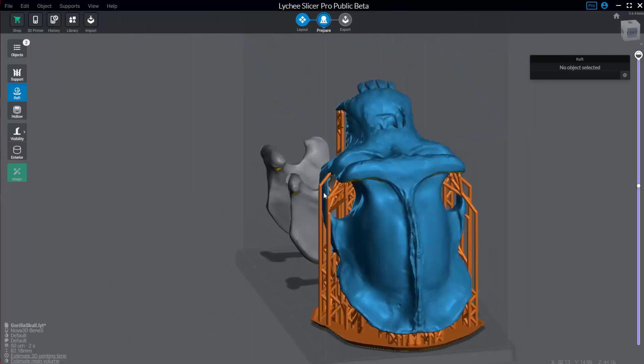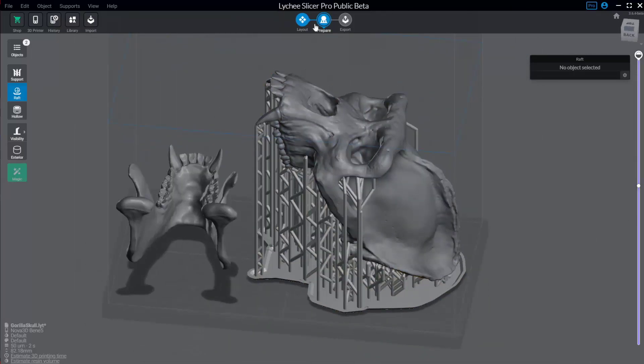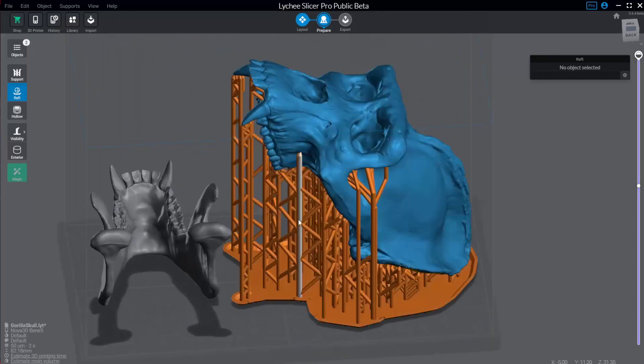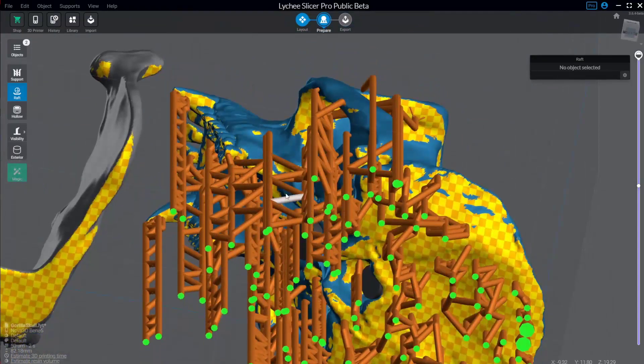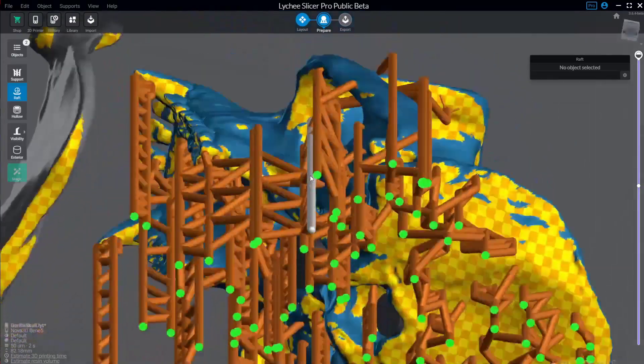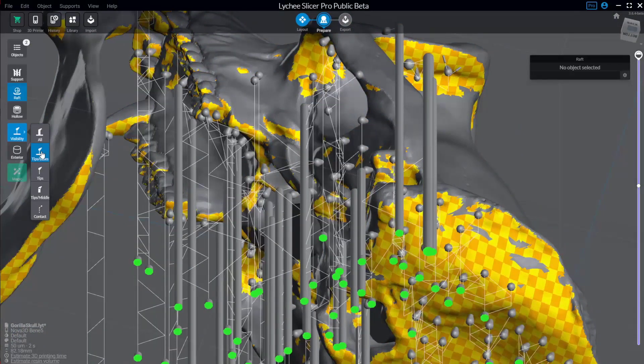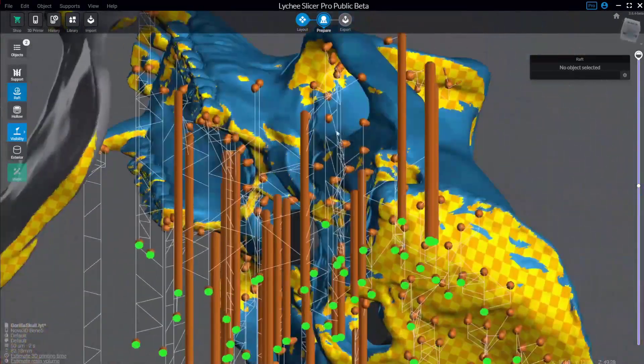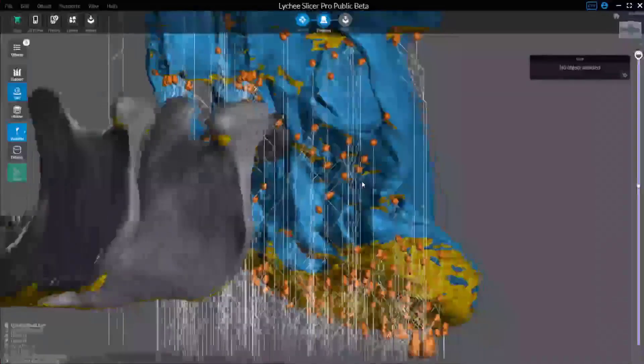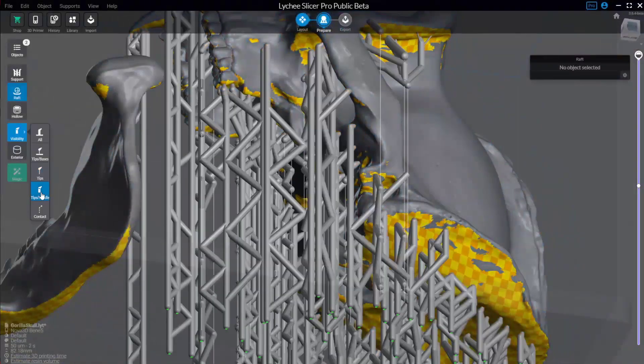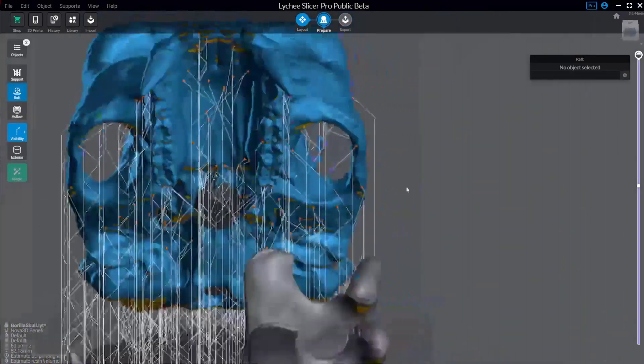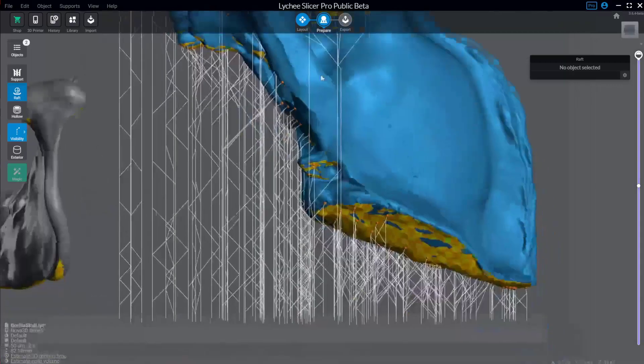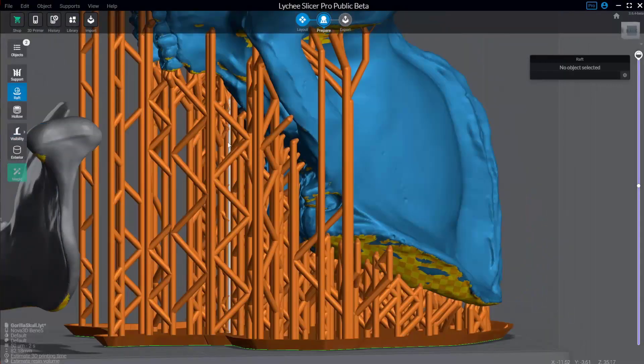And that is the basics of the prepare section in here. Now it can get a little bit jumbled in here. So you see if I go to the bottom, it will turn off your raft automatically, which is nice, but it still is a lot to look at. You can go in here to visibility. So you can say, I just want to look at the tips and the bases. So here's the base and the tips, or I just want to look at the tips, or the tips in the middle, or just the contact points where my supports are going to touch my model. And of course, you can go back here to all.